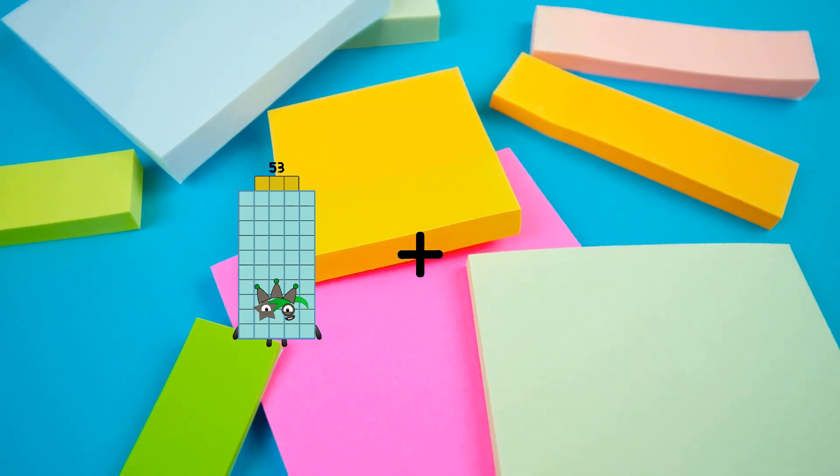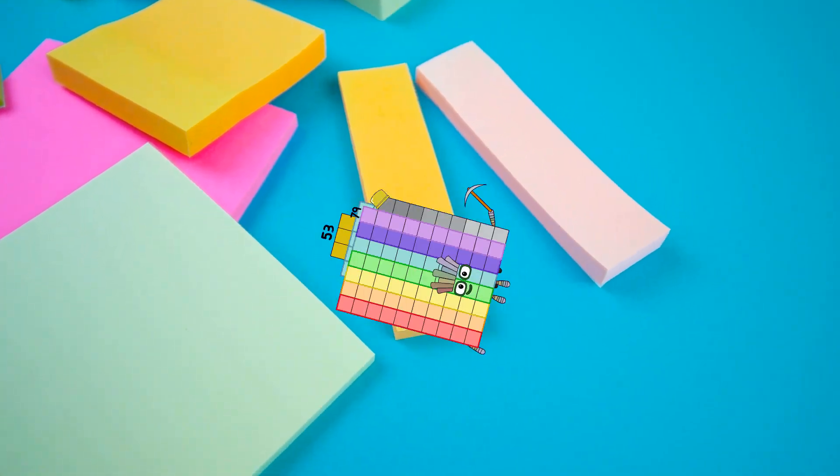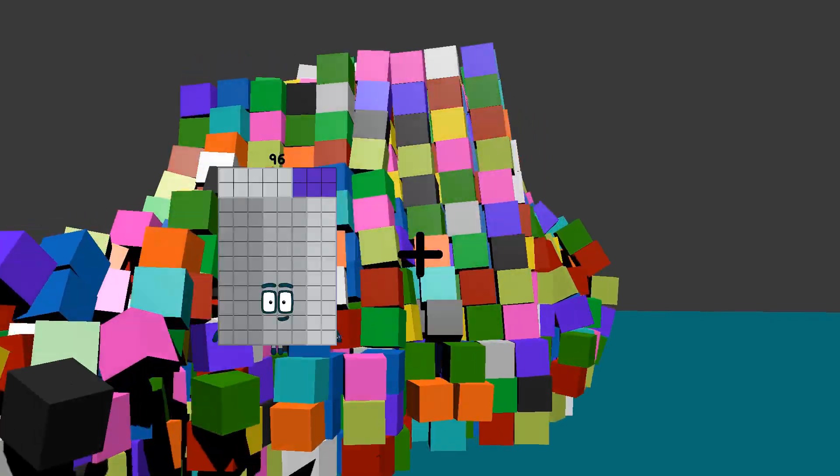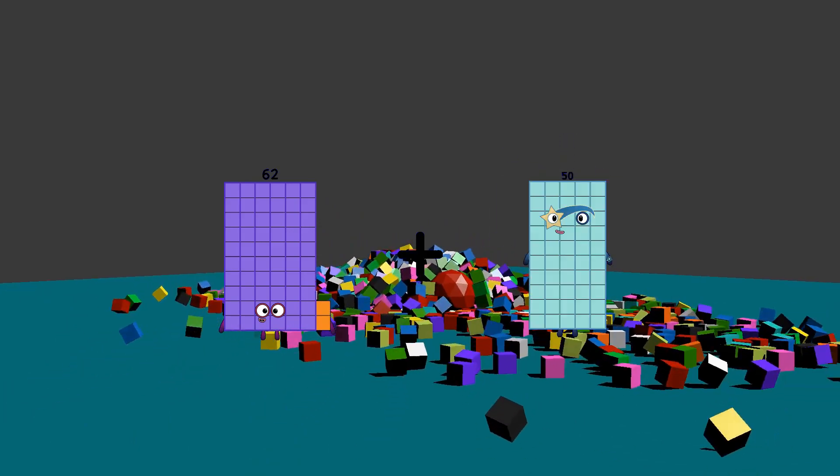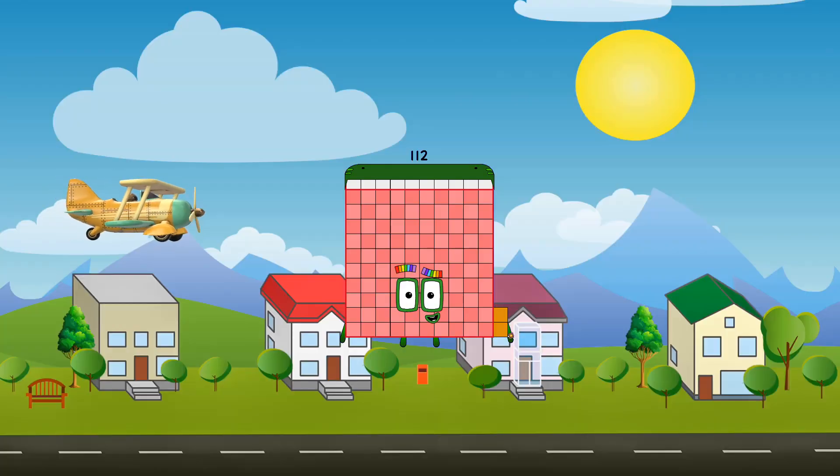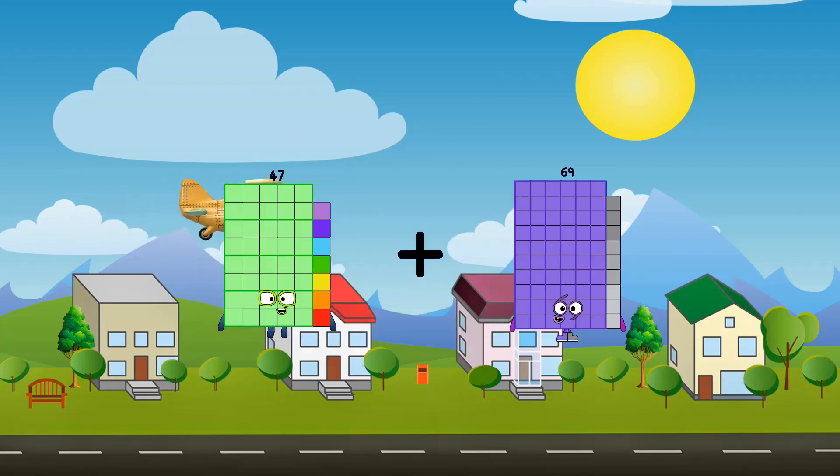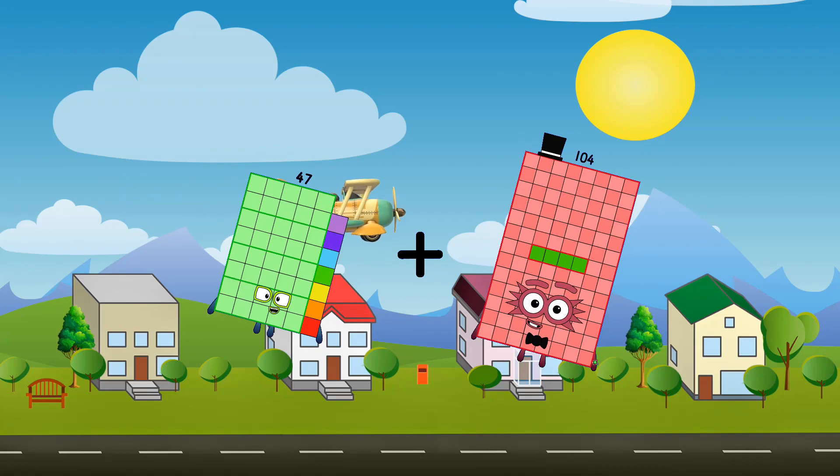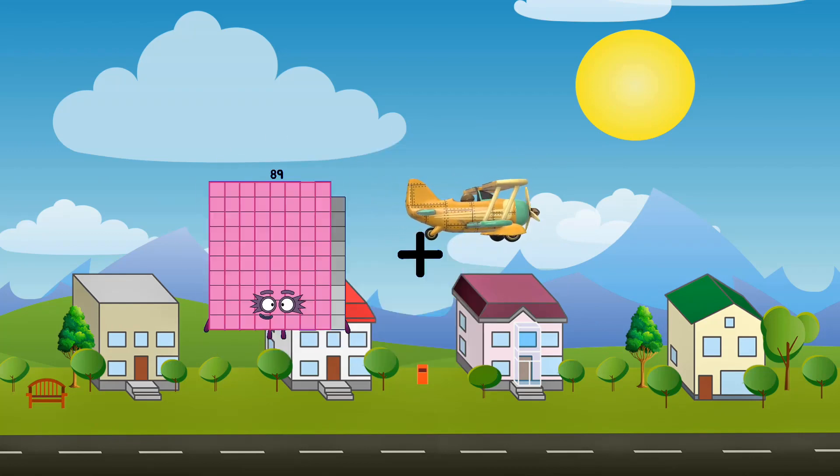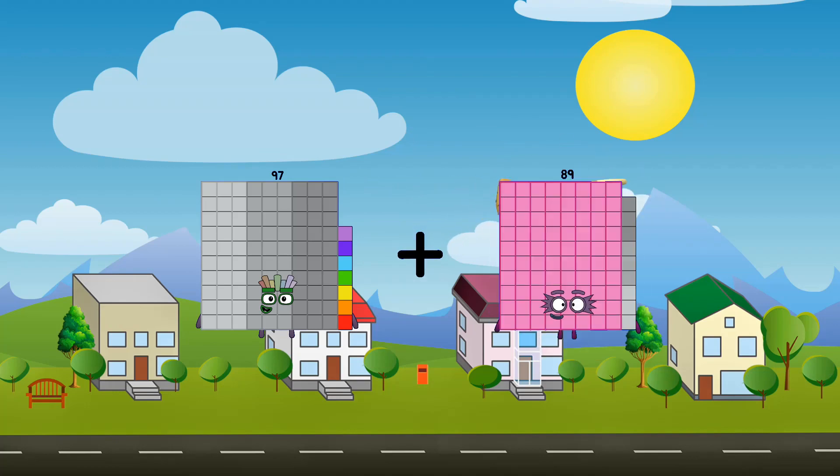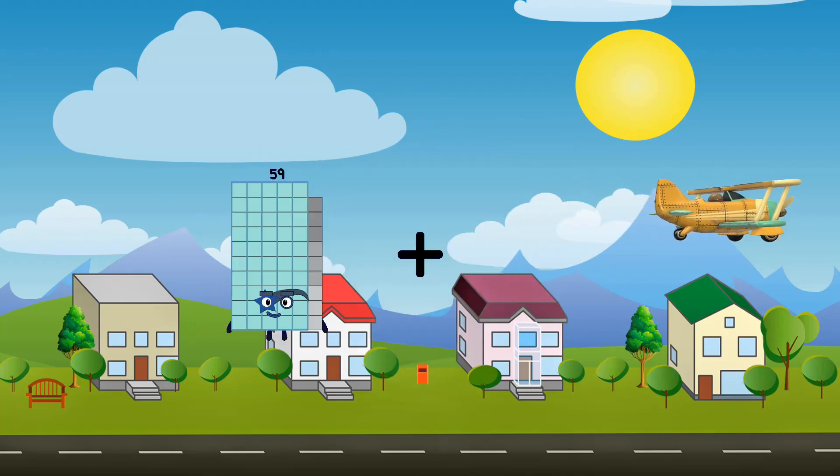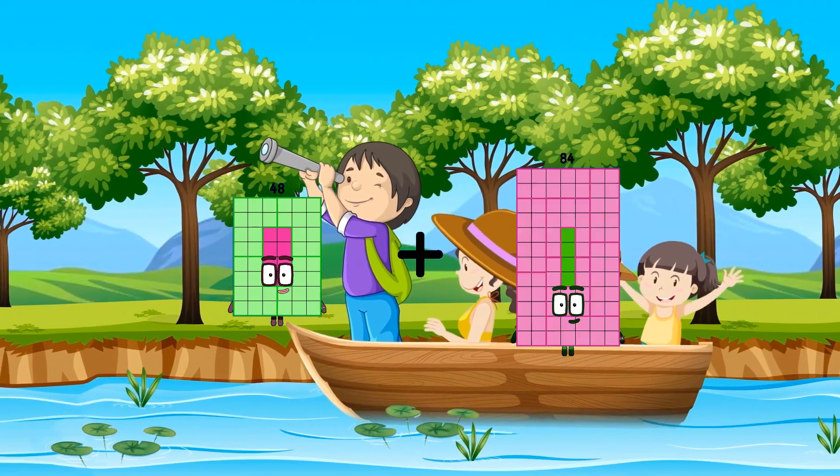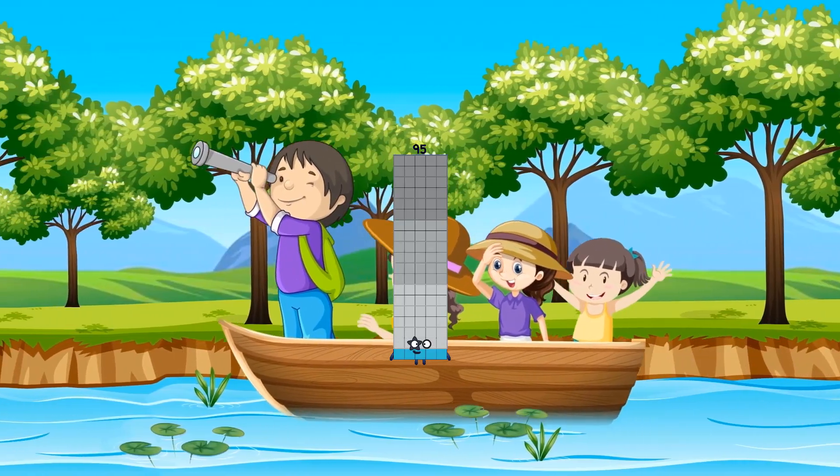53 plus 79 equals 132. 62 plus 50 equals 112. 47 plus 104 equals 151. 97 plus 72 equals 169. 48 plus 47 equals 95.